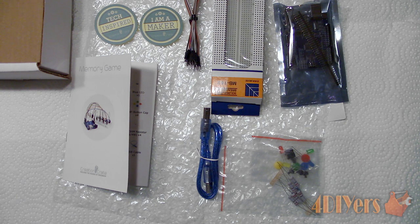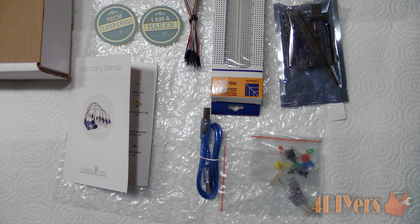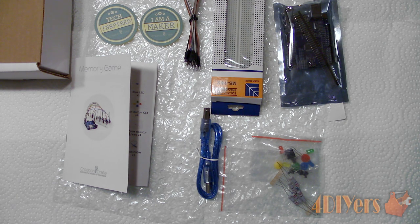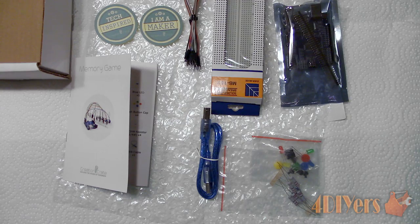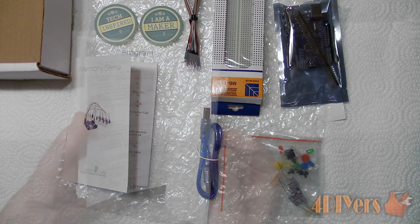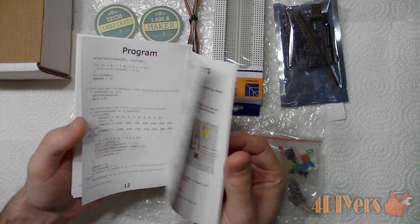This project I am working with here is a memory game. The package comes neatly packed in a bubble wrap and everything that is required to make the project comes in a box.